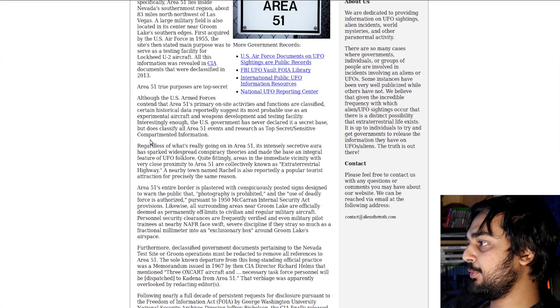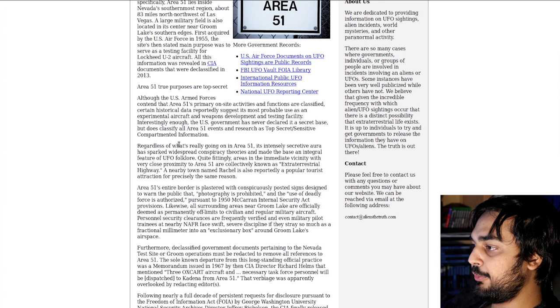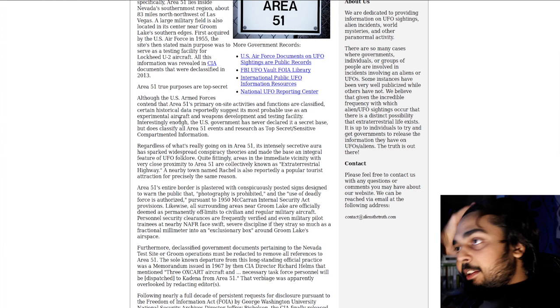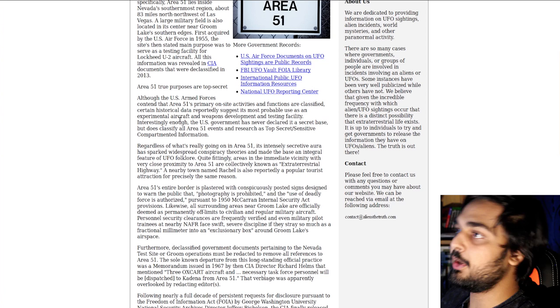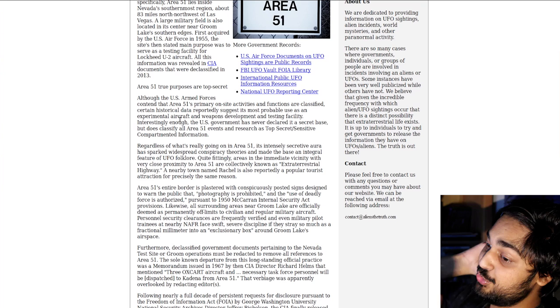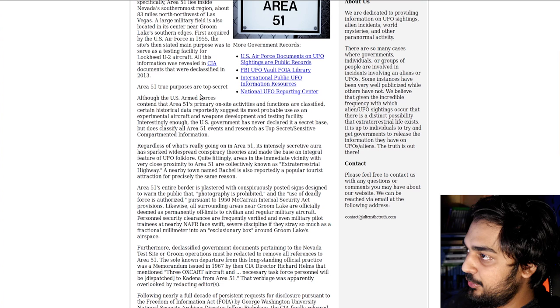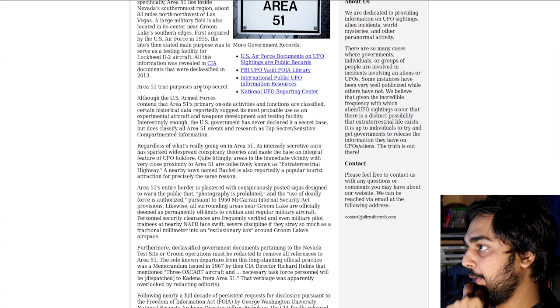Area 51's entire border is plastered with conspicuously posted signs designed to warn the public that photography is prohibited and the use of deadly force is authorized. And that's very true too, because if you go near the border for Area 51, you'll instantly start seeing Yukons and shit pull up, like those big SUVs that typically the feds drive. I believe that there's even camouflage snipers that watch across the ridge.